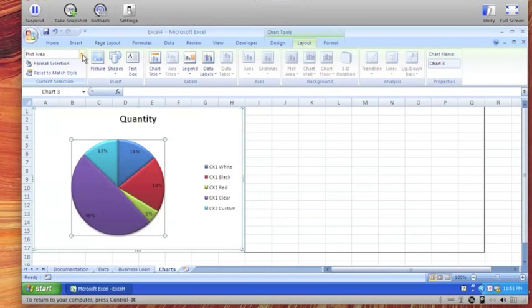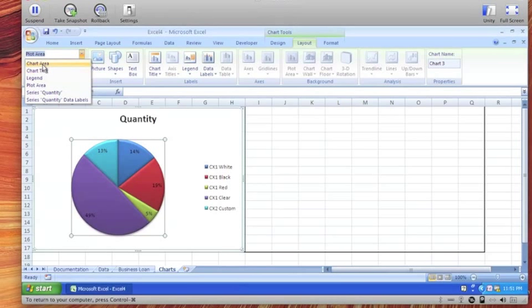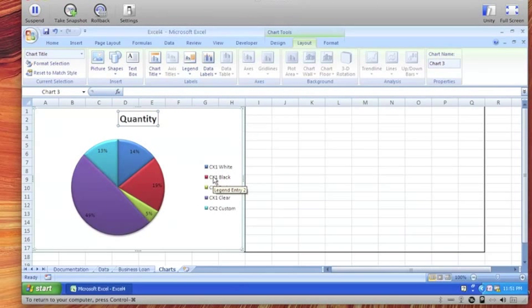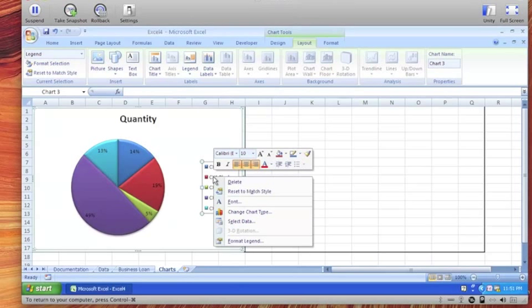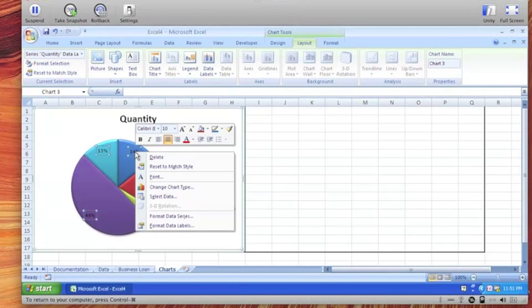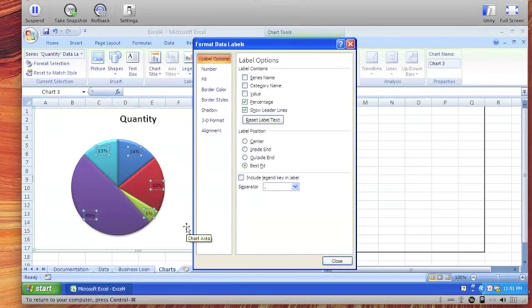Now once I learned these names, then if I need to modify the properties of any particular object, all I need to do is right click on it. If I need to do something with the legend, I would right click on the legend, format legend. If I need to change the data labels, I would right click on the data labels and format data labels. In fact, let's go ahead and go into the data labels.